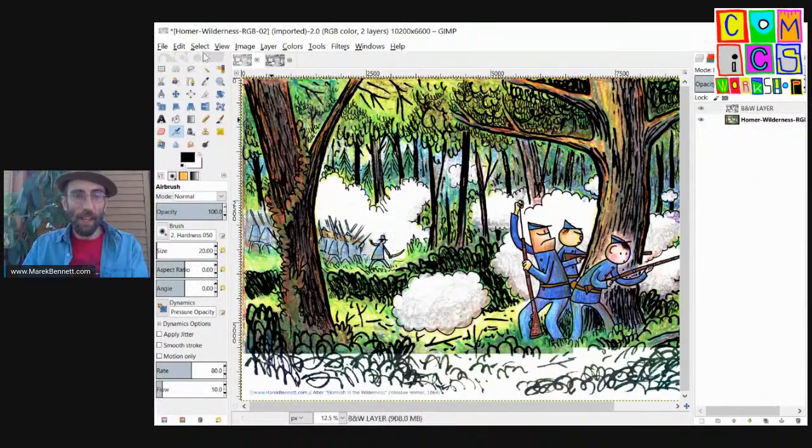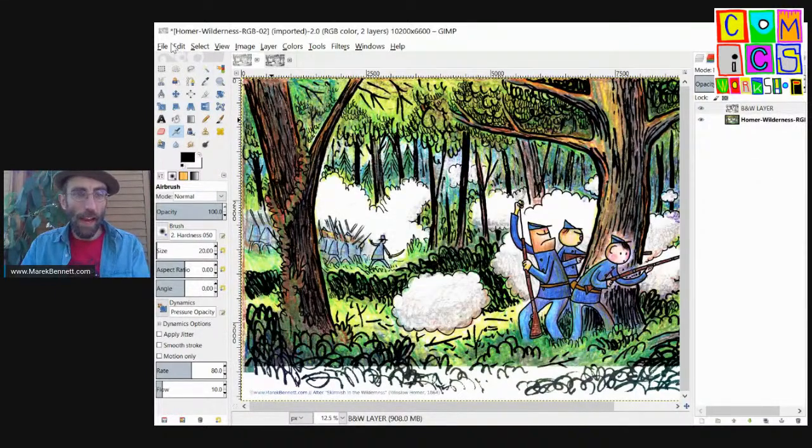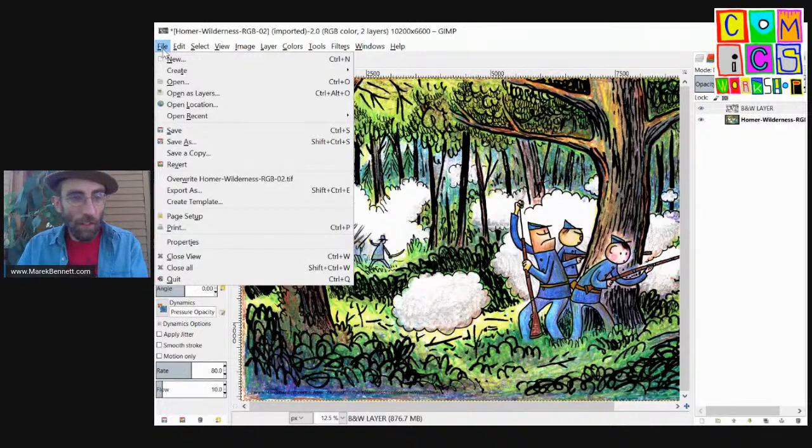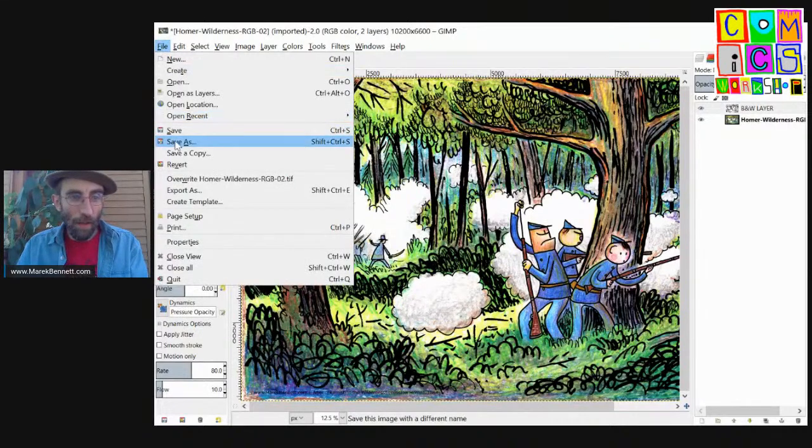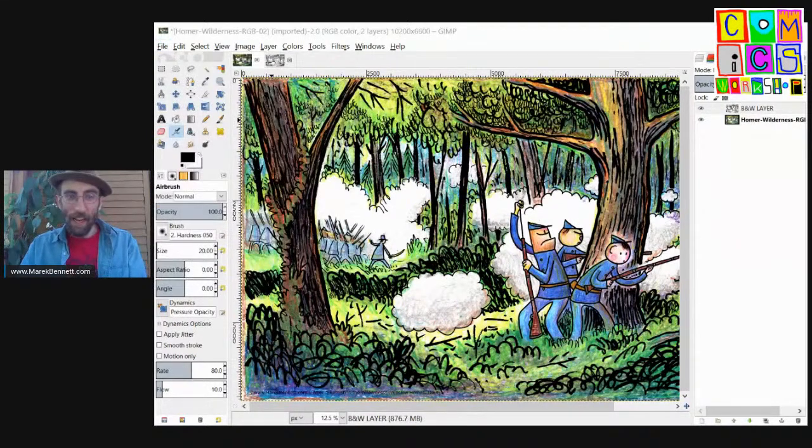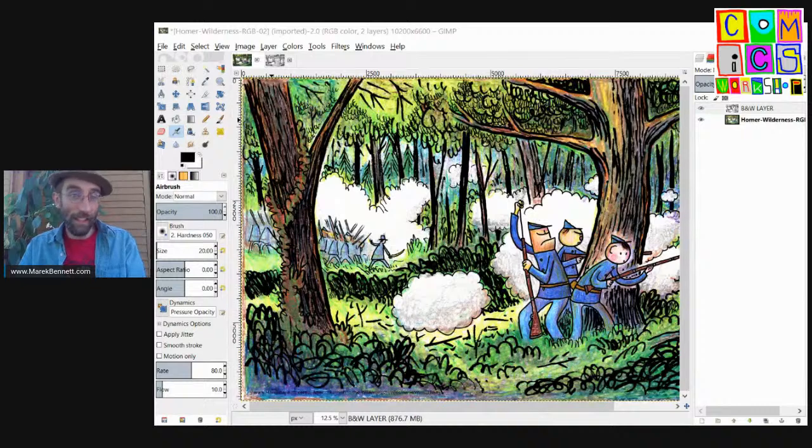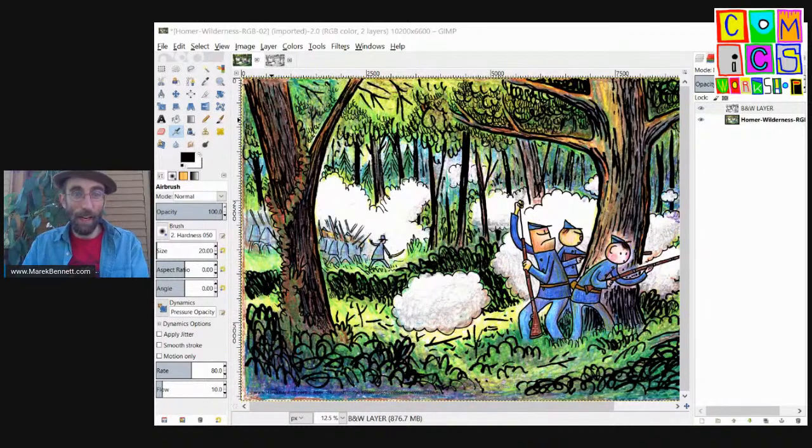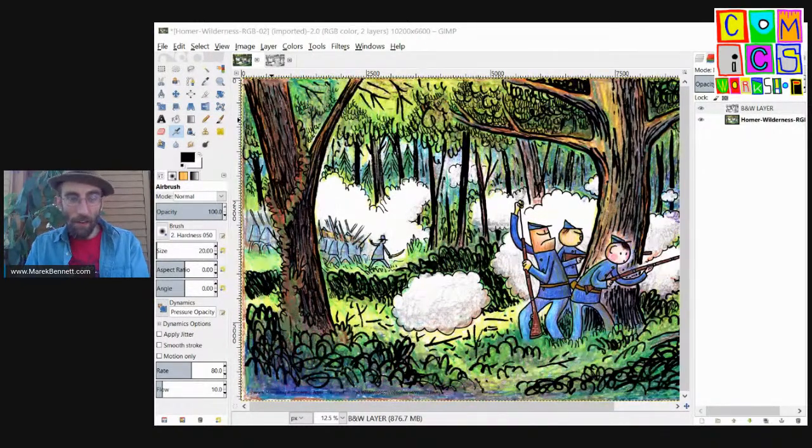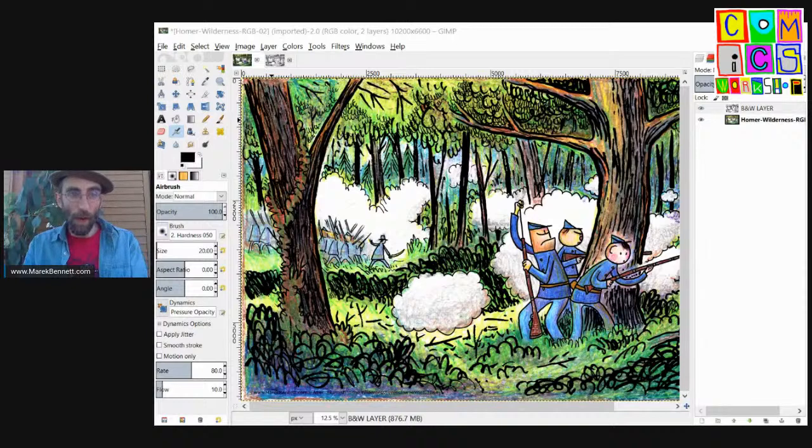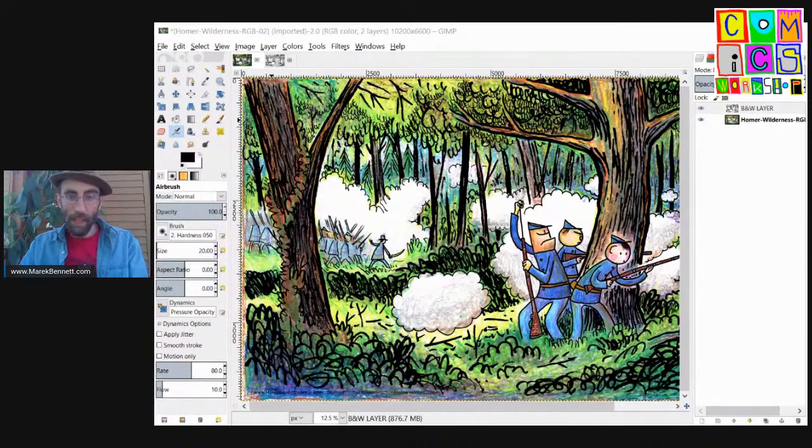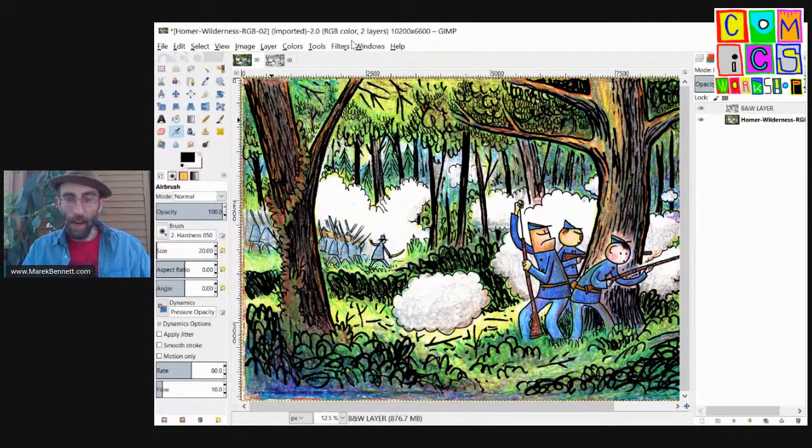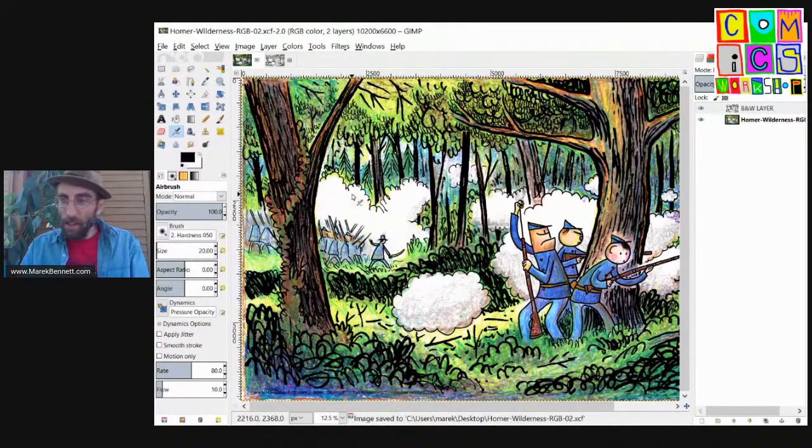I'm going to save this before I do anything else. We're going to do a couple little changes to it, but I'm going to save it as Homer Wilderness RGB. This is the second scan I made of that. And an XCF file is a layered file for the GIMP program. Okay, now it's saved.